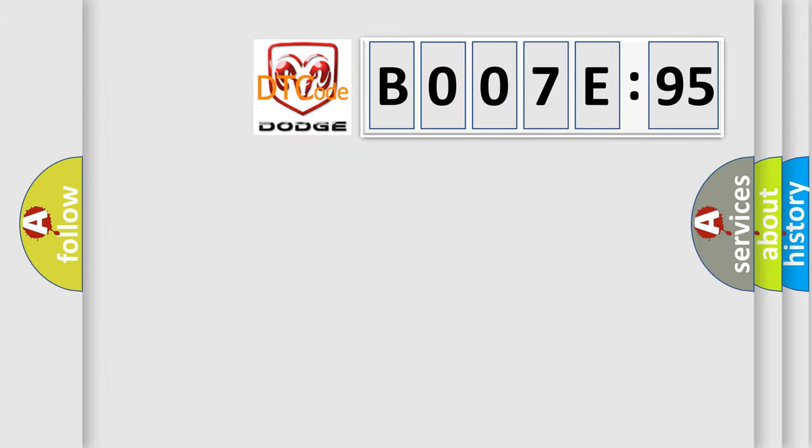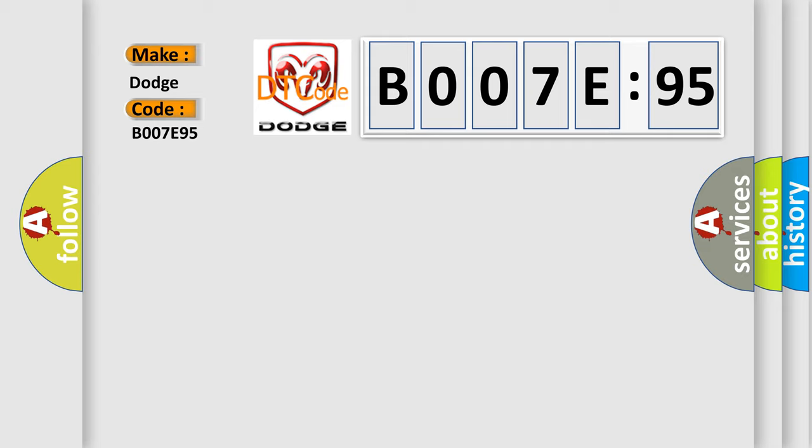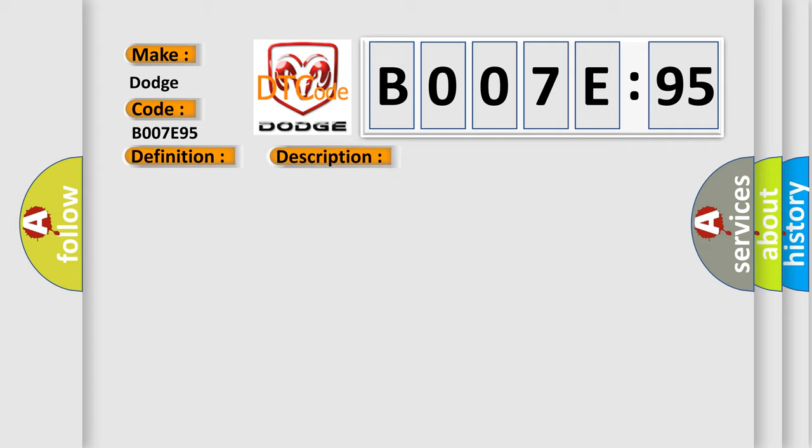So, what does the diagnostic trouble code B007E95 interpret specifically for Dodge car manufacturers? The basic definition is Clutch Signal. And now this is a short description of this DTC code: Clutch signal malfunction, Hill start assist does not operate.